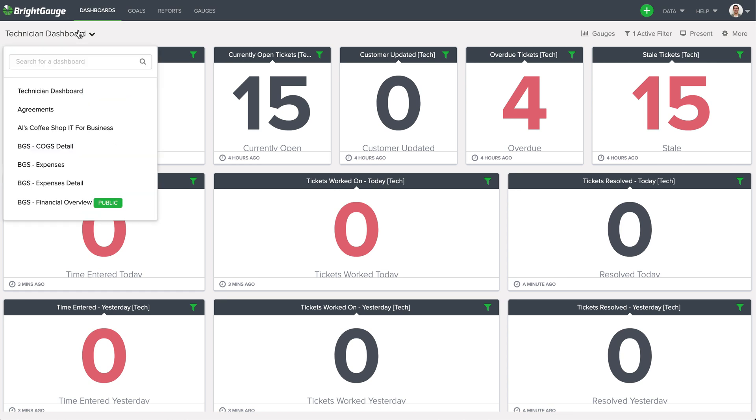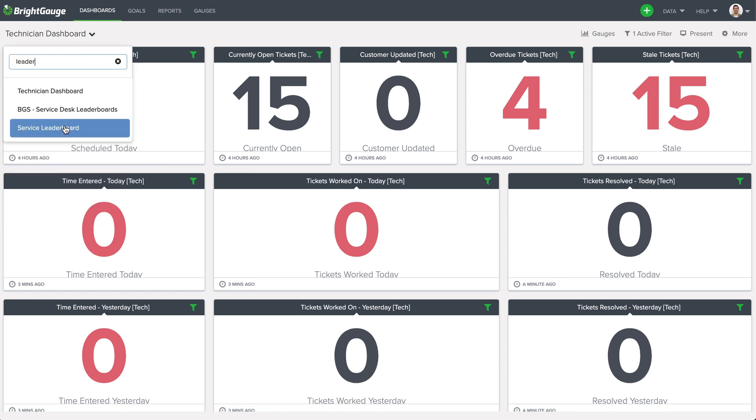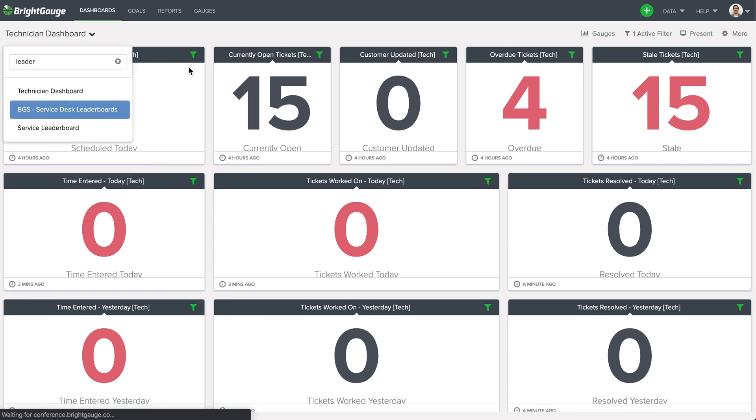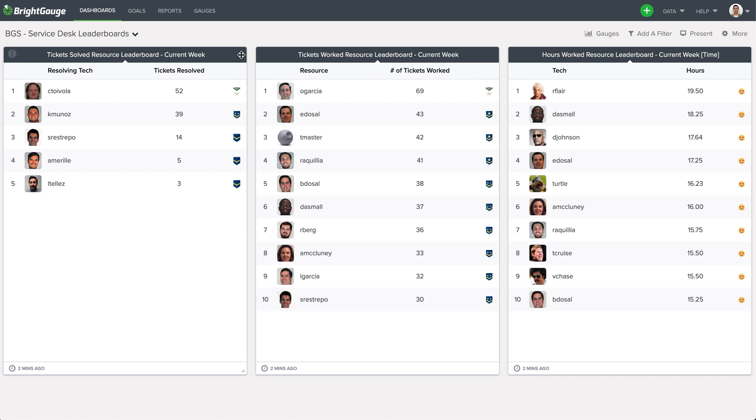The last dashboard I want to showcase here is the leaderboard dashboard. And basically in a time where motivation may dwindle, this might be a nice way to incentivize the team to continue crushing it. So we've seen partners utilize this in a friendly competition, like whoever's closing the most amount of tickets gets a free Amazon gift card at the end of the month or something similar.